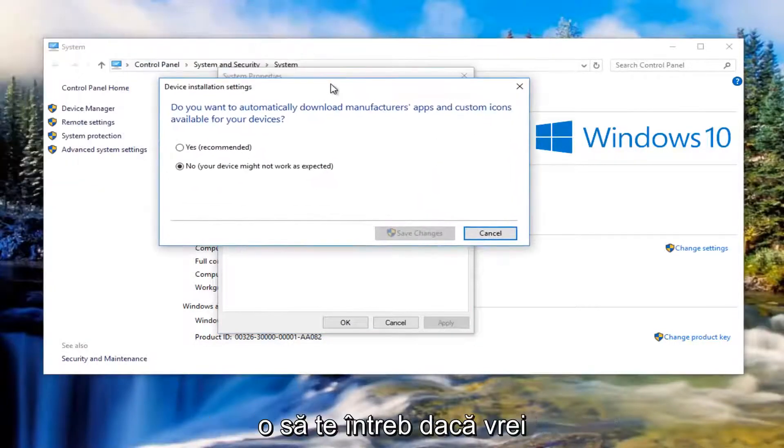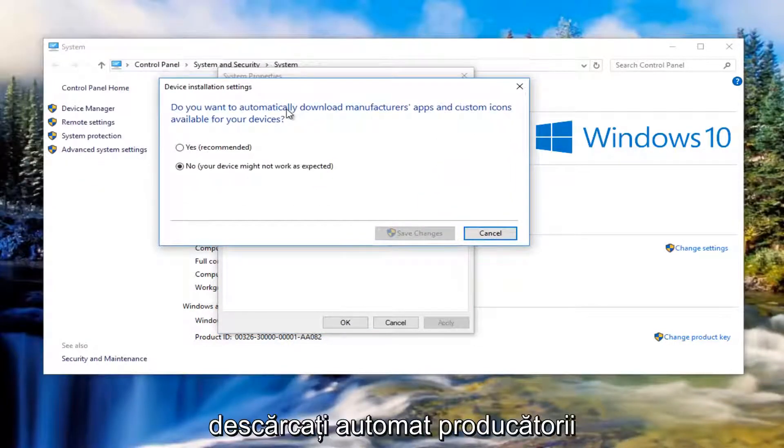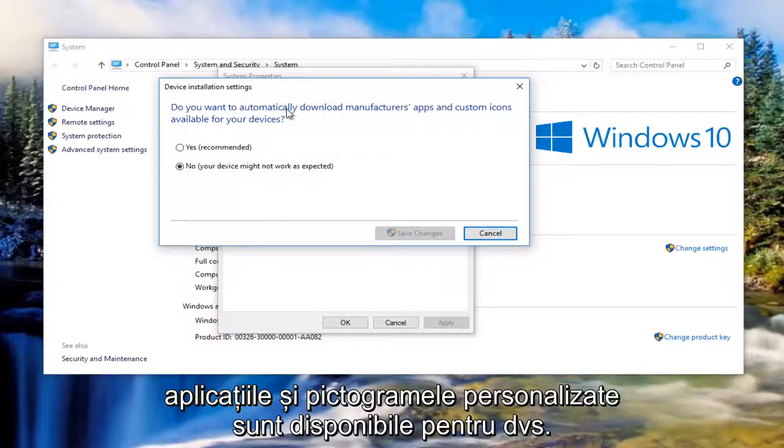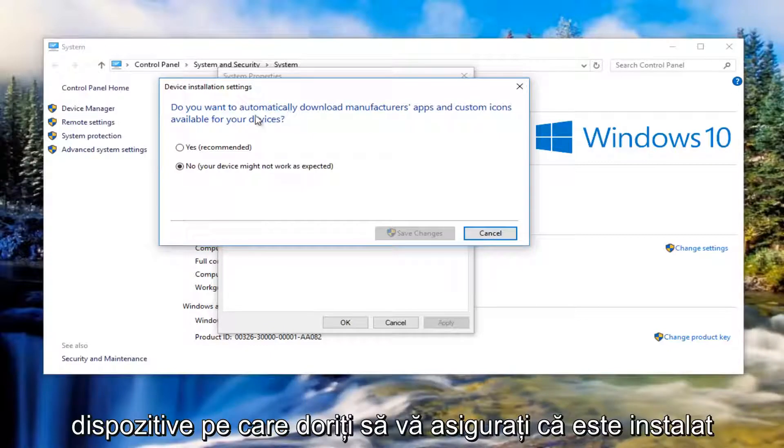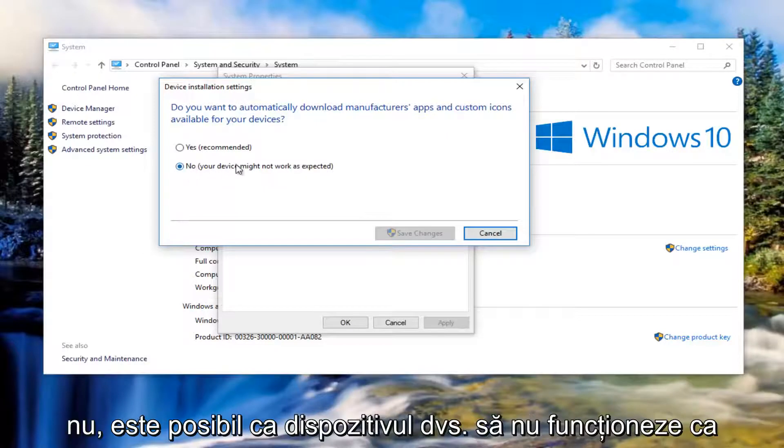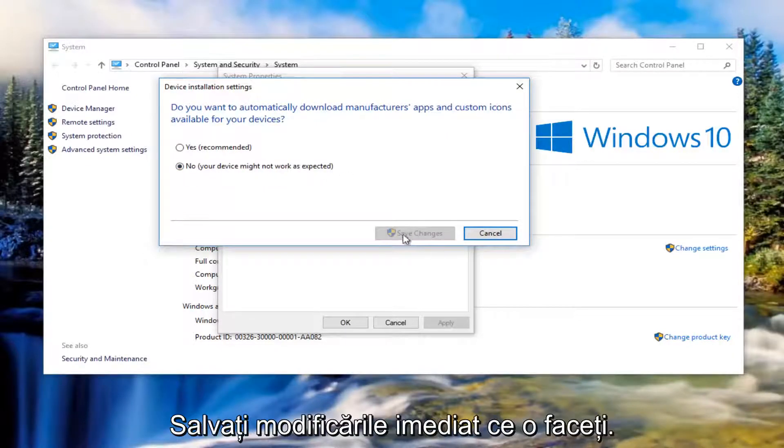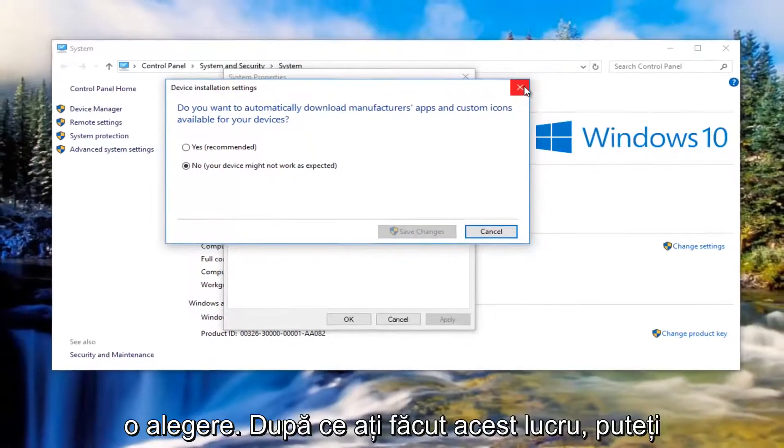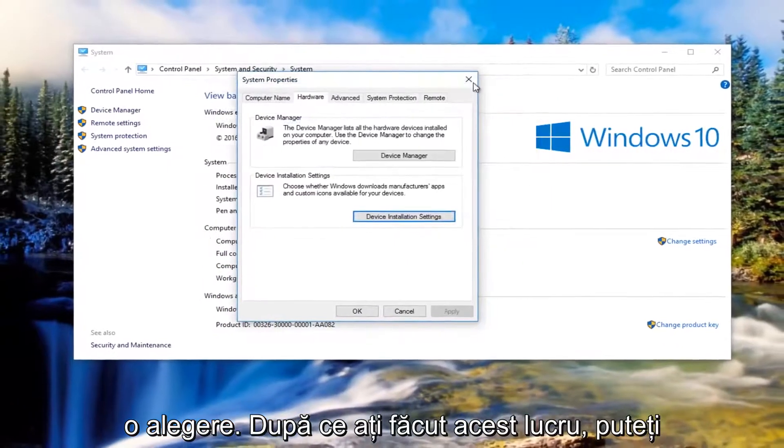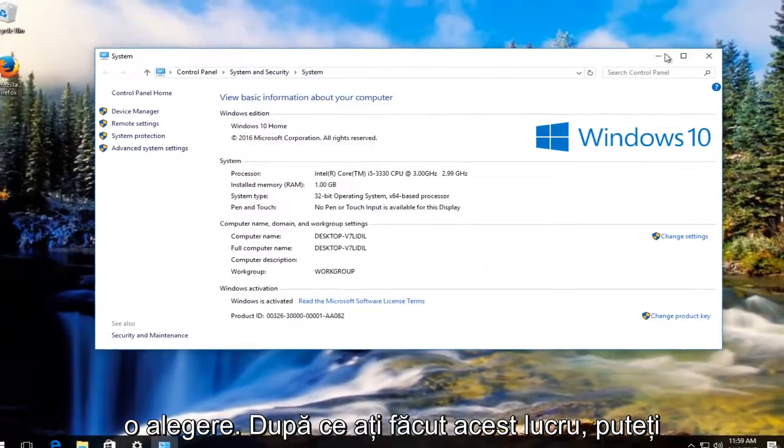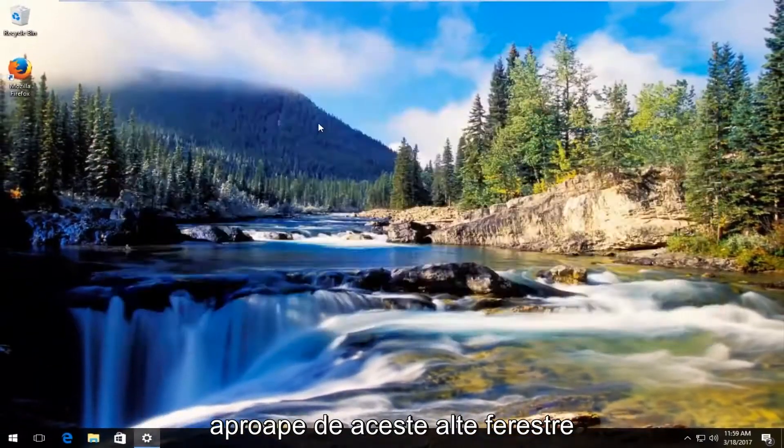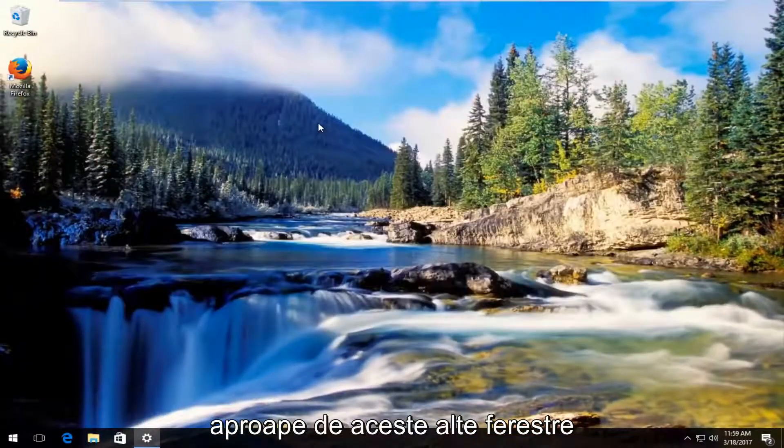It's going to ask you do you want to automatically download manufacturers apps and custom icons available for your devices. You want to make sure it's set to no. Your device might not work as expected. Then left click on save changes once you've made that selection. Once you've done that you can close out of these other windows.